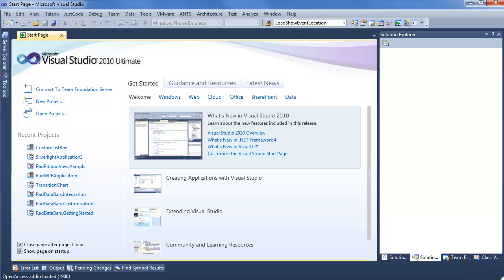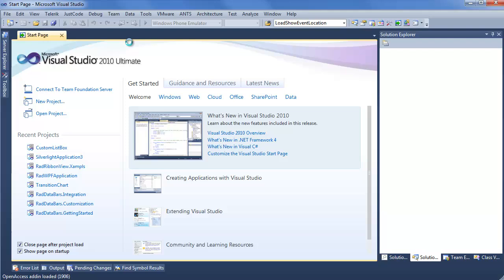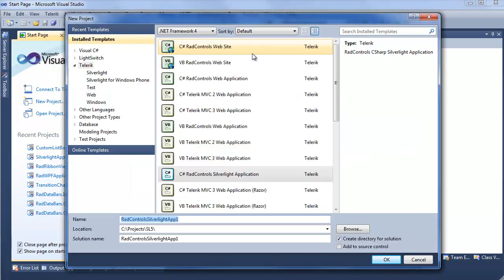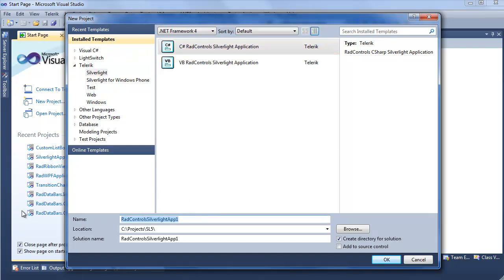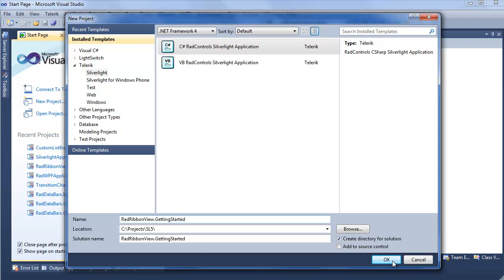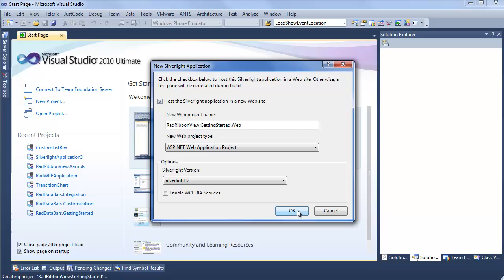Stepping into Visual Studio, I'm going to use the Telerik Visual Studio extensions to start a new RadControls for Silverlight project. From the new project window, I want to make sure Telerik Silverlight is selected and I'll do a C-sharp RadControls Silverlight application. We'll call this RadRibbonView.gettingStarted. Now we have the new Silverlight application window coming up. We don't want to change any of these settings. We definitely want to use Silverlight 5 because we're using the Q1 2012 release.